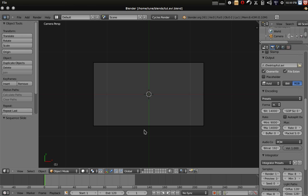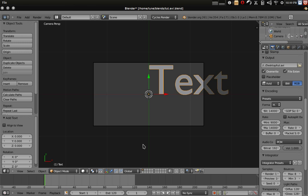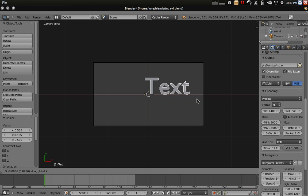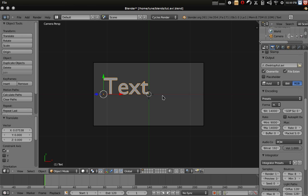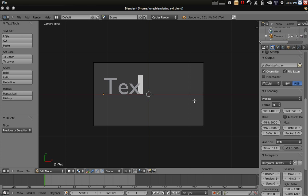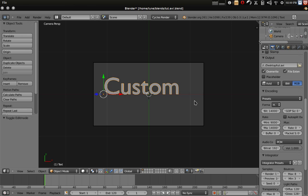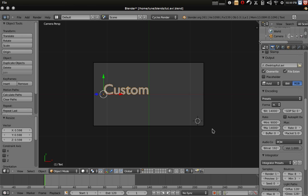Here's what we gotta do: press shift A then go down to text. We have just added in our own text. I can then scale it down, move it across the x axis, go into edit mode to type in what you want. I'm gonna say custom. Alright and sweet.